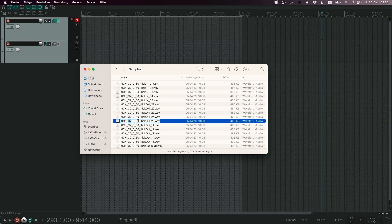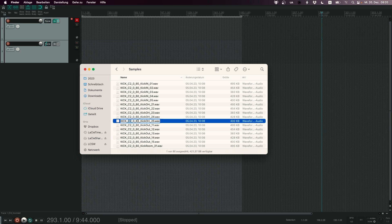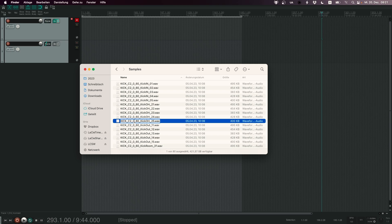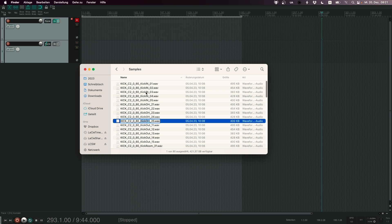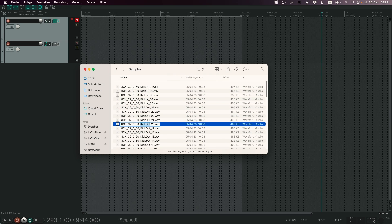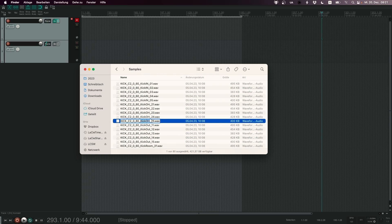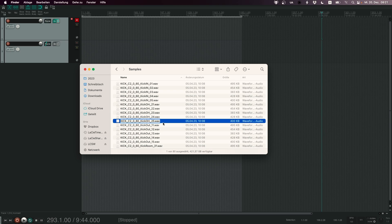Then we have two numbers - this is the velocity range. The first number is the minimum of the velocity range and the second number is the maximum of the velocity range. Then we have the name of the microphone. For example here we have kick overhead, here is kick in, kick out, kick room. And then we have again underscore and a number. And this number is really important.